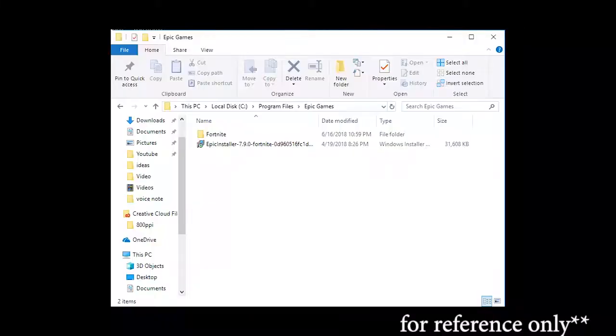The combination of the Epic Game Launcher and this Fortnite compressed folder — or uncompressed folder — is your complete offline installation package for Fortnite.